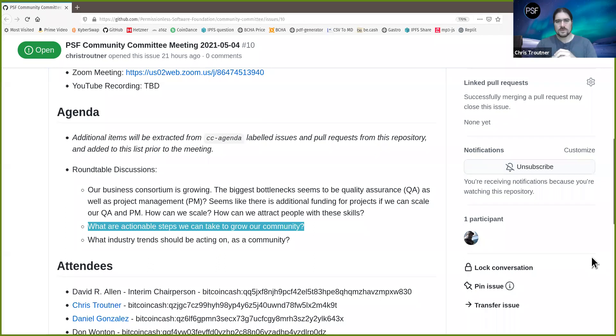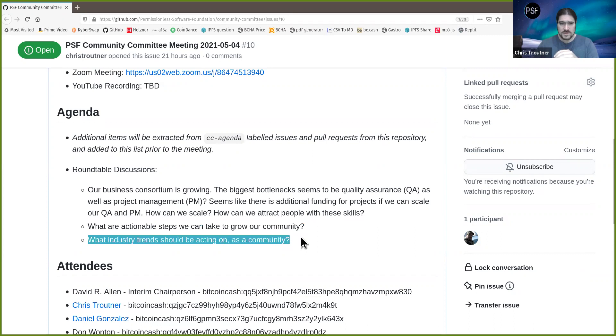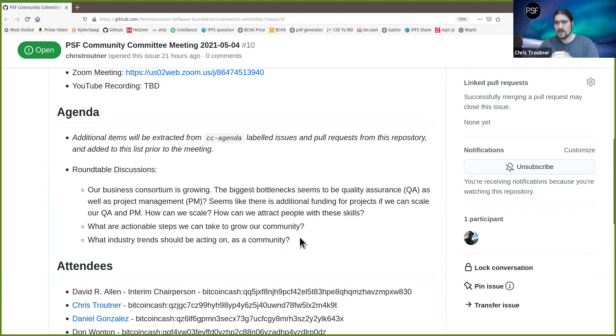We can continue this discussion, but let's move on to the final agenda item: what industry trends should we as a community be focusing on? The elephant in the room is NFTs, and I think we're doing a really good job of focusing on that. I'm honestly really proud of this community for how we're building and focusing on the utilitarian use cases of NFTs rather than chasing hype.